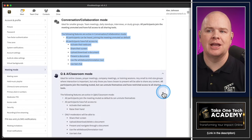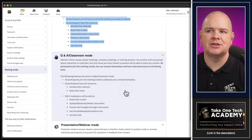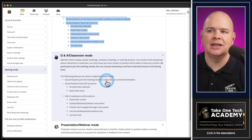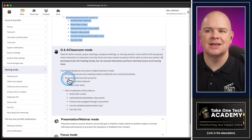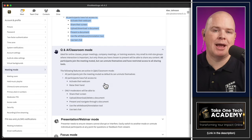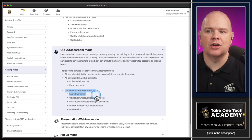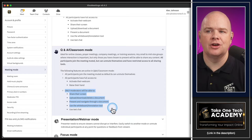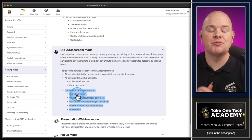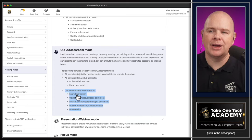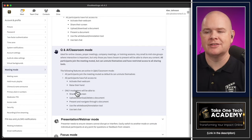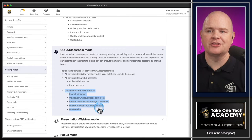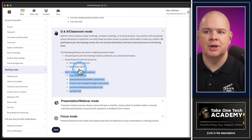The next one is classroom and Q&A mode, with slightly different permissions. All participants can join the meeting but they're muted when they come in as a default - which is how I always recommend setting up your meetings. Participants can activate their webcam and raise their hand, but only moderators will be able to share their screen, upload a document, present and navigate through a document, use the whiteboard and text chat. The moderators are what you would consider co-hosts - they call co-hosts moderators, which actually makes a lot of sense from a terminology point of view.